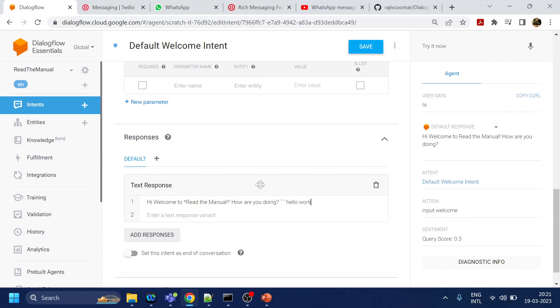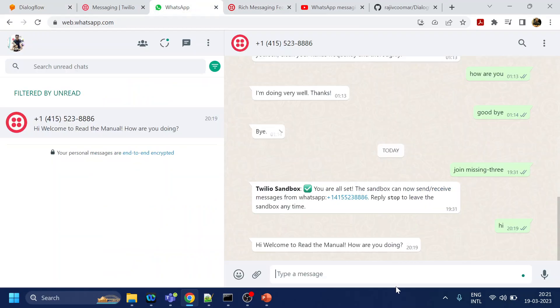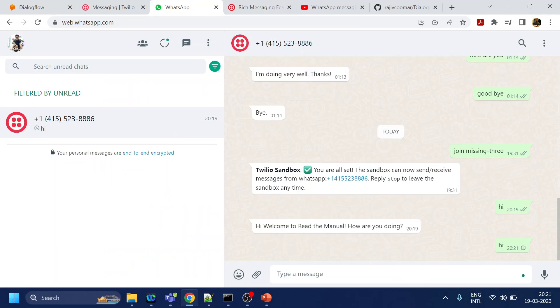Hello world from bot. I will paste it again and I will click save. Now we'll go back to our WhatsApp and say hi. Hopefully this time the message which will come from Dialogflow to Twilio will be in new format like bold and code pre-formatted.